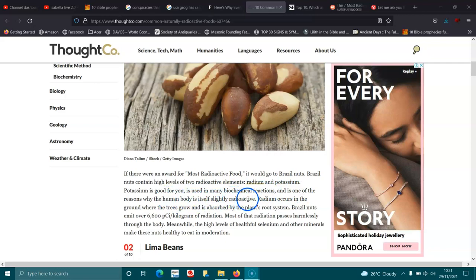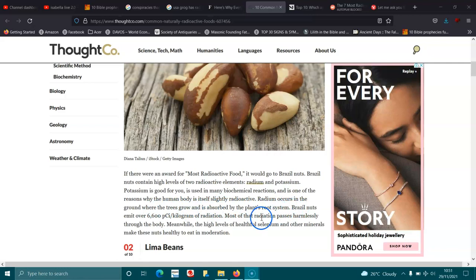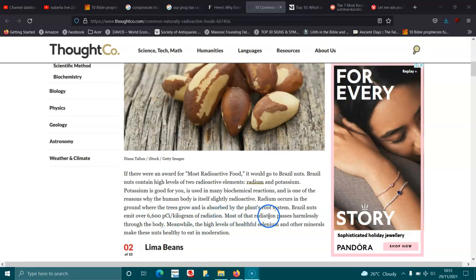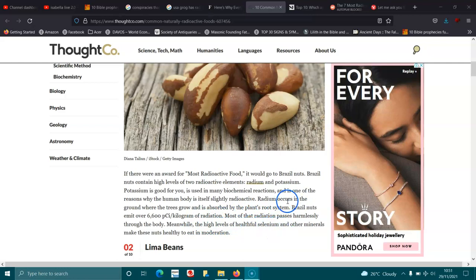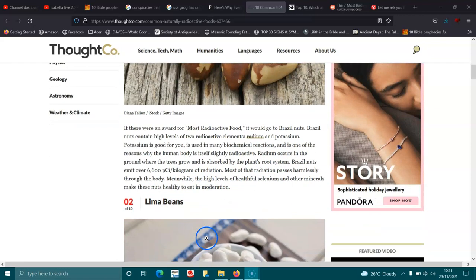And is one of the reasons why the human body is slightly radioactive. Radium occurs in the ground where the trees grow and is absorbed by the plant's root system. Brazil nuts emit over 6,600 pCi per kilogram of radiation. Most of that radiation passes harmlessly through the body. Meanwhile, the high levels of healthful selenium and other minerals make the nuts healthier to eat in moderation.